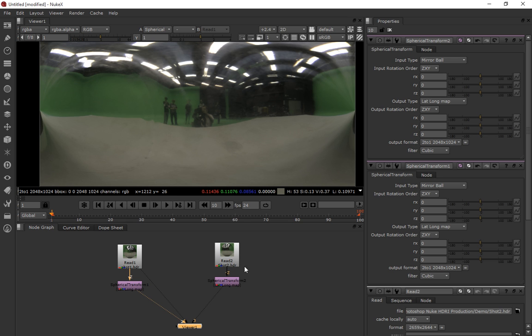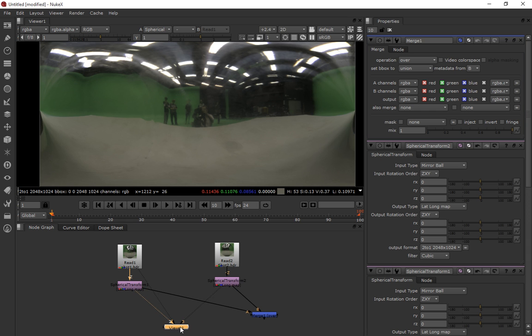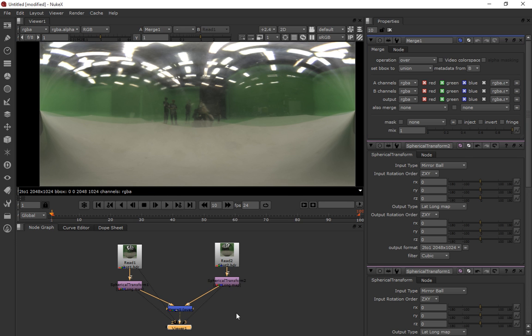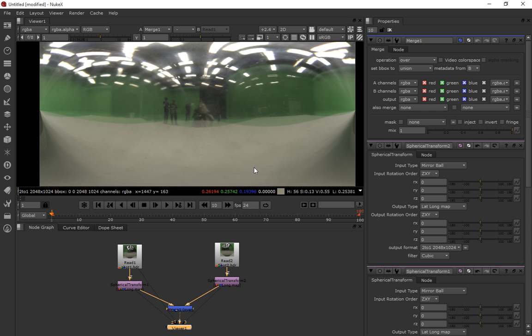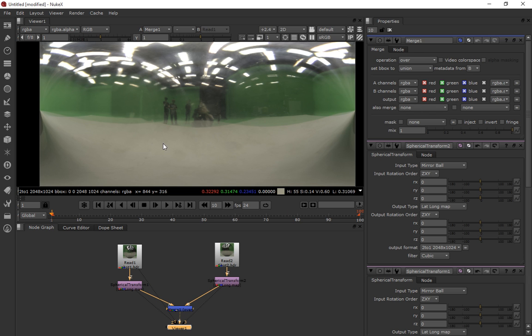So now what we want to do is merge these images in a kind of A over B comp. So I'm going to put in a merge node. I'm just going to go A over B. So doing an A over B comp here, and you can see both images sort of on top of each other. You could change the operation if you want to just to get a better idea of how these look on top of each other. But this should be enough to help us align the images.